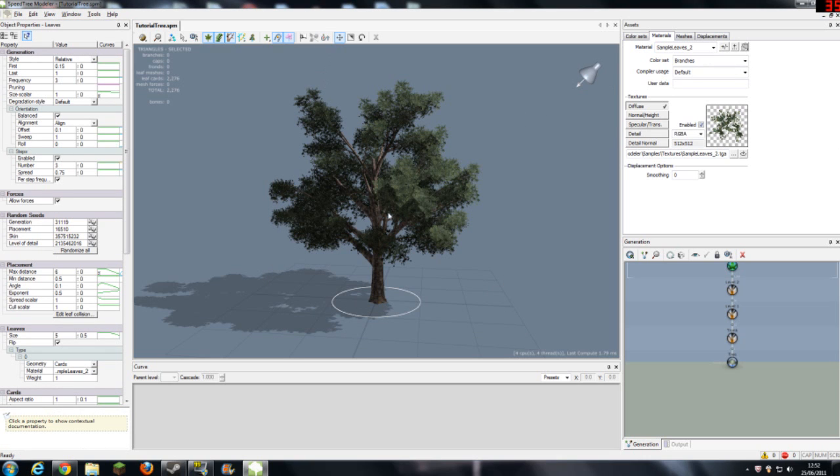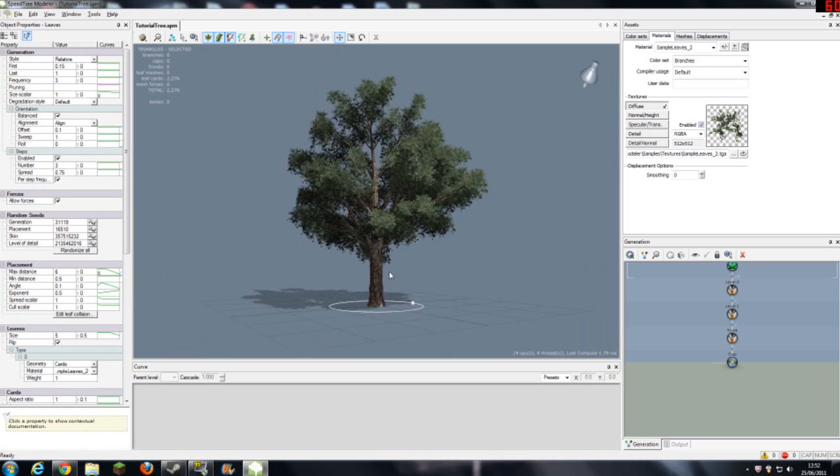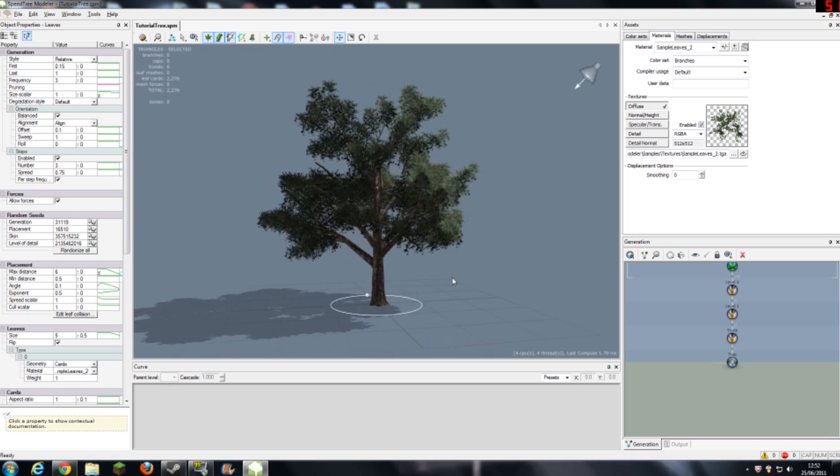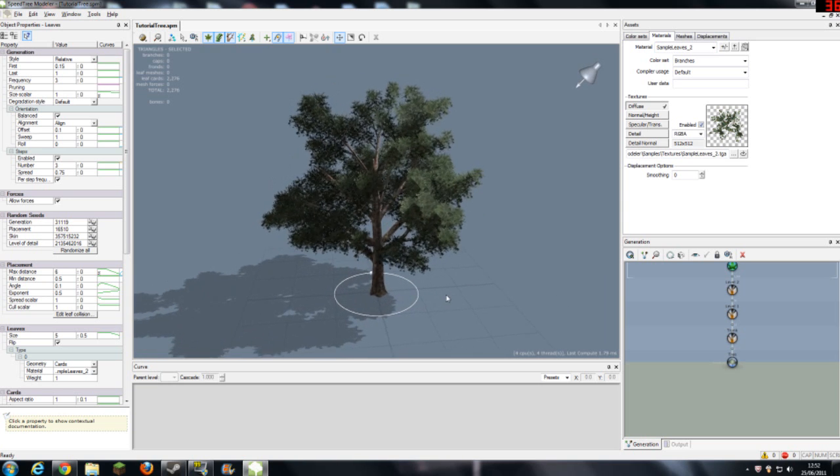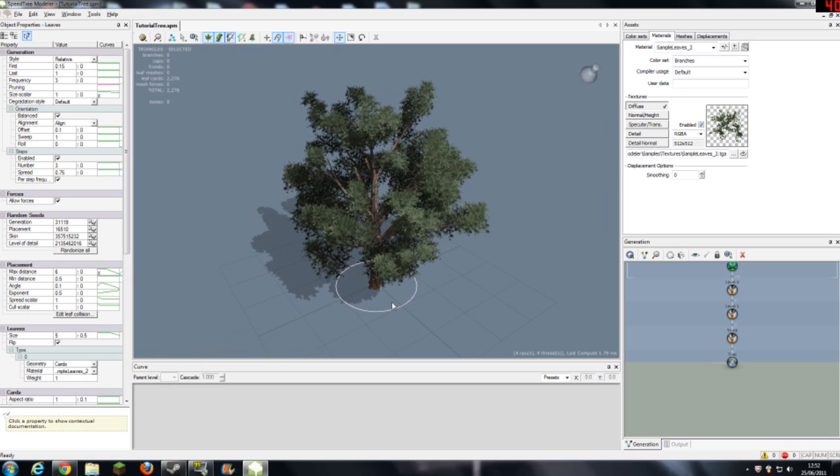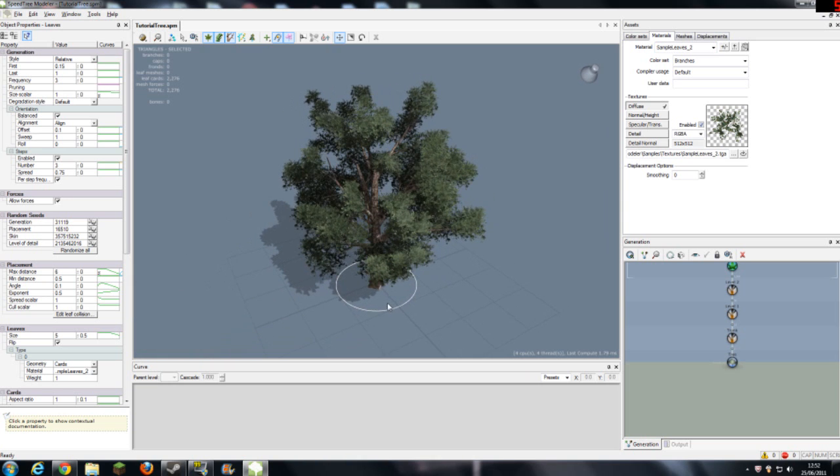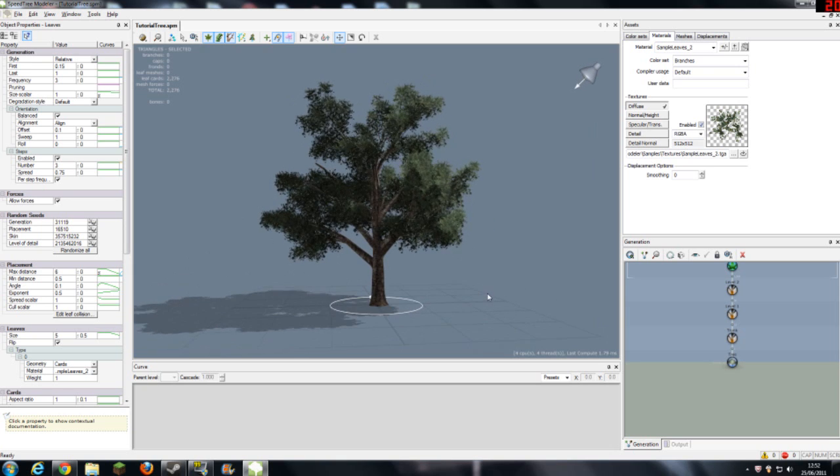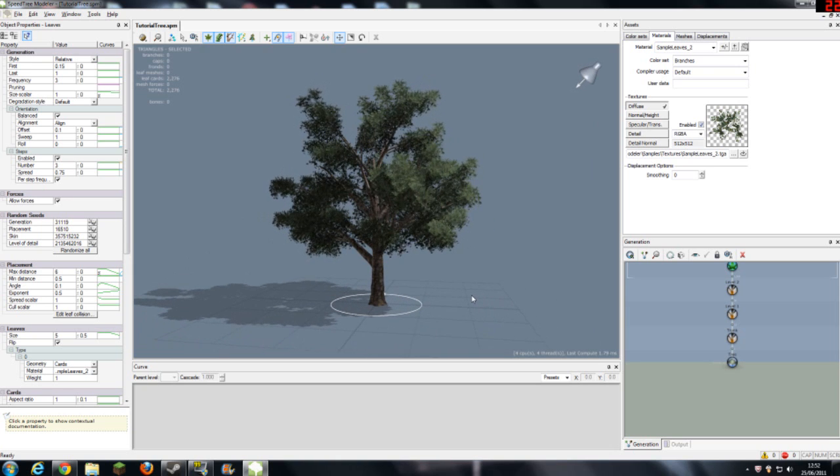All we need to do is we need to go into another bit of software that came with your UDK download, which is called speed tree compiler. I'll close out of this and load up speed tree compiler.